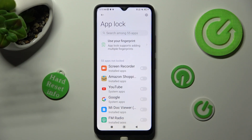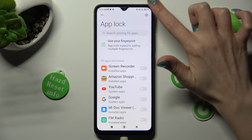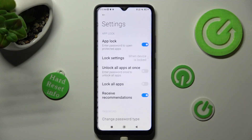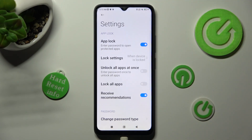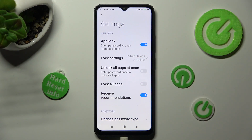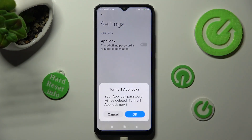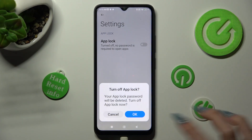If you wish to disable app lock completely, click on the gear icon at the top right corner and select the toggle next to the app lock feature, then confirm your choice in the popup.